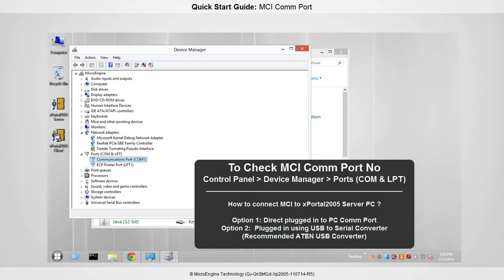Please remember your COM number — we will use it after initializing the database later.